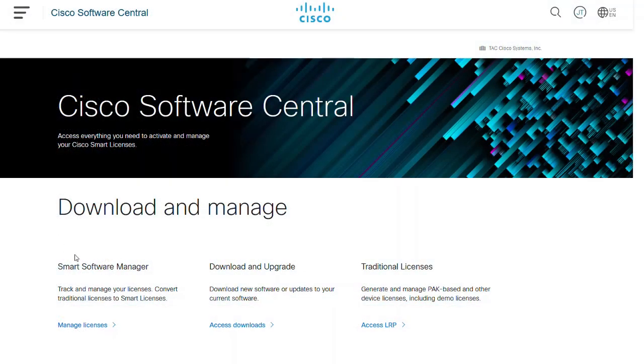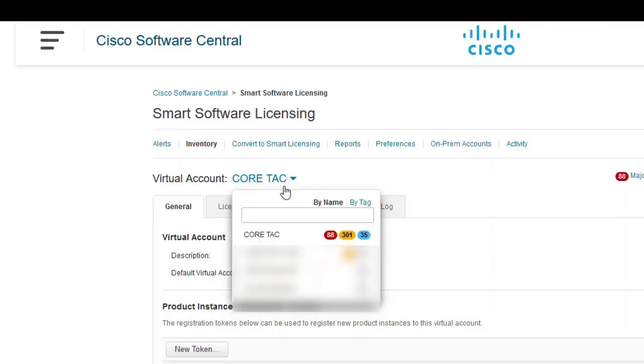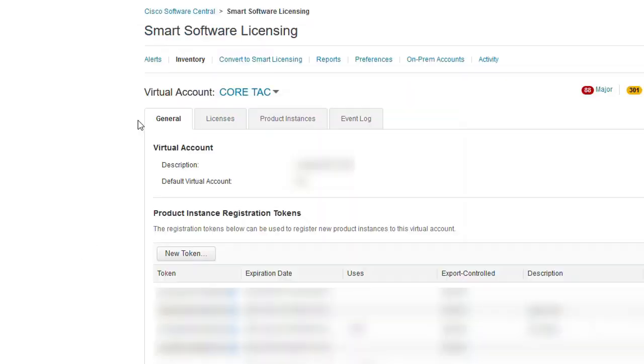Log into CSSM by going to software.cisco.com and click manage licenses under Smart Software Licensing. Navigate to the inventory tab. Select the required virtual account from the drop down list. Click general tab under this virtual account.